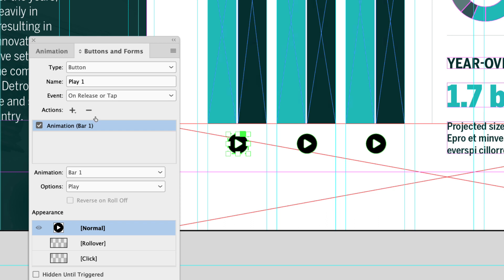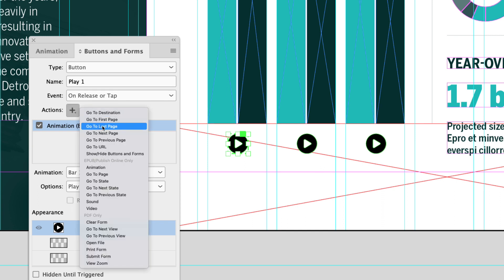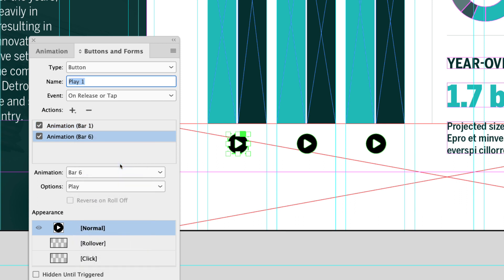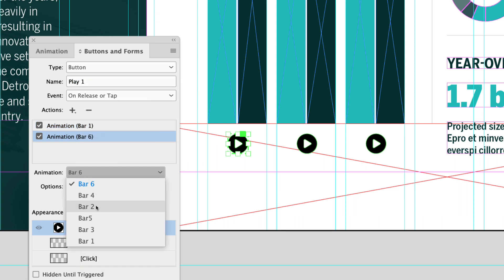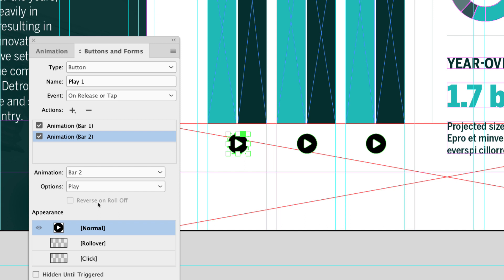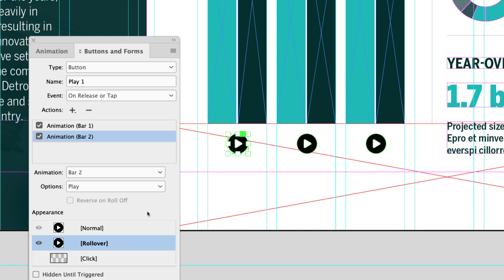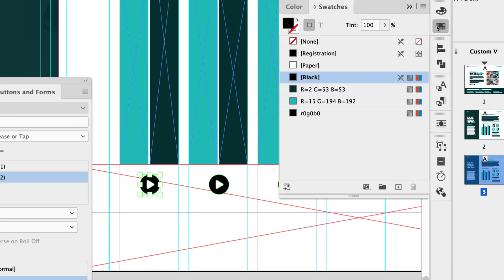Now that we've added our first action, we have to add another action, because right now clicking the play button will only play bar one. We also need to play bar two as a comparison in this chart. So click Animation again and in the animation drop-down choose bar two. I also want to give this a rollover appearance — click on rollover, then double-click that icon. These are vector, so if you import icons as images you won't be able to do this. Copy your icons from Illustrator and paste them directly into InDesign, and you'll be able to edit them as if they were live. I'm going to change the color to a lighter green, then go back to normal appearance.